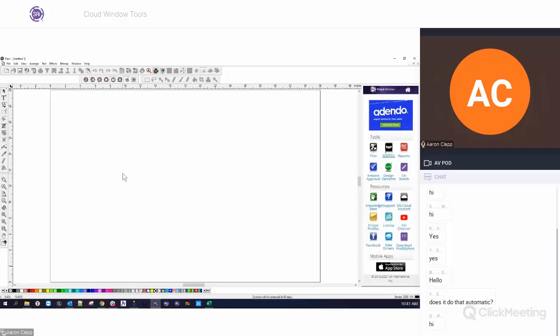What's really great is if you go into your cloud account, you can actually see the job and the different iterations for each job. So if you ever needed to go back to a previous iteration, you can just click on that file, download it, and go right back to that version. It's a great option for communicating back and forth with customers and showing them the artwork.